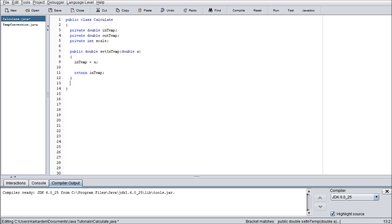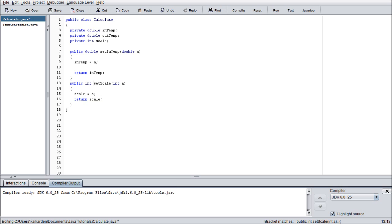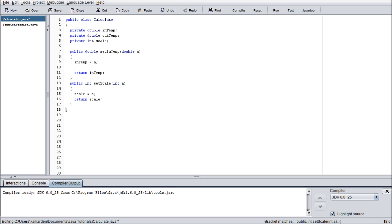Next we want to do another set encapsulation method. So we're going to want to do public int. Because we're setting the scale now. setScale int A. And in here it's pretty much the same concept. Set scale equals A return scale. That's your basic generic. That's your all around generic set method for Java encapsulation.